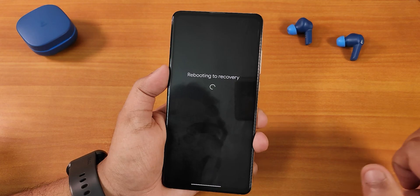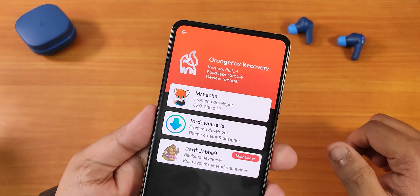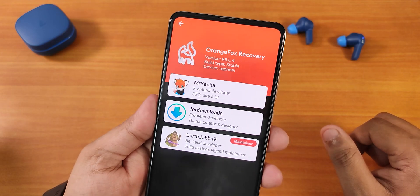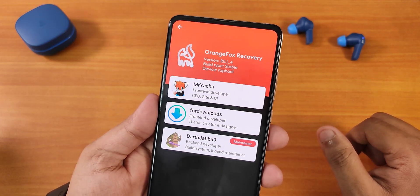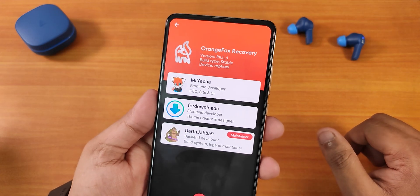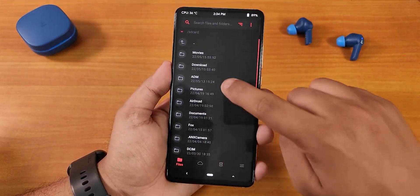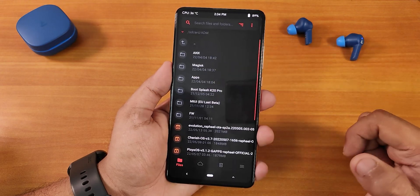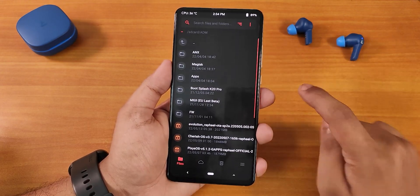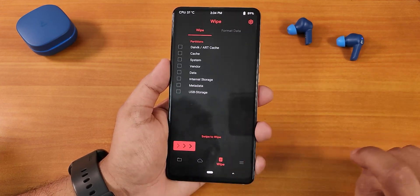Click on Advanced, then Recovery. This is the latest Orange Fox Recovery I'm using — version R11.1_4, the latest stable version of Orange Fox Recovery for Redmi K20 Pro. I'm going home and navigating to the Download folder, where I'll select the files. But first we have to wipe, so I'm selecting the Wipe section.